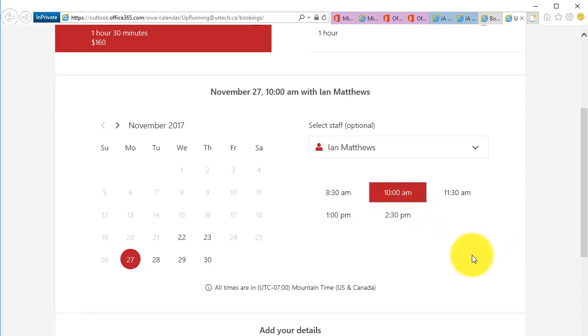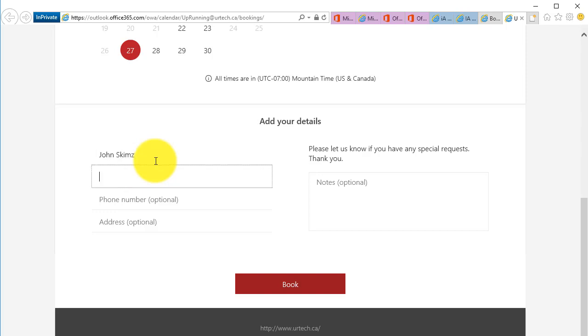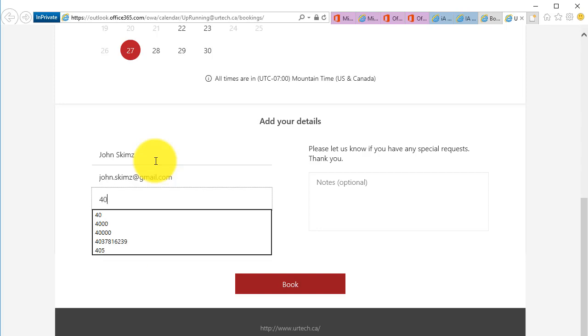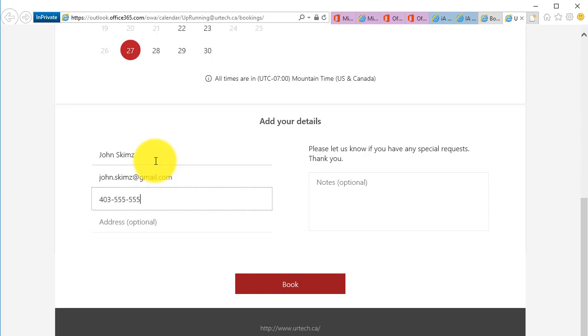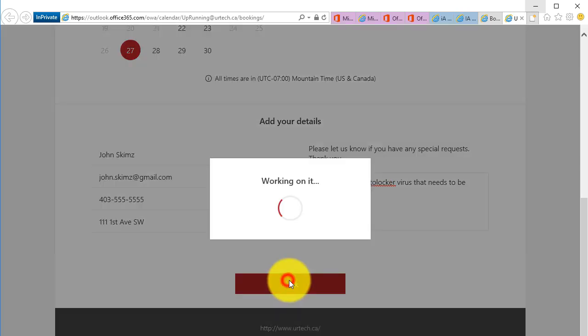As when Ian, or sorry, John the fake customer would like to get in there, I can fill in my information and I can say John Skims, let's go with Skims just to be extra good. And we'll go with johnskims@gmail.com, doesn't really exist by the way. 403-555-5555, doesn't make any difference here. 111 First Street Southwest, there we go. And notes are, I think it is cryptolocker virus that needs to be removed. So I'm simply going to click Book.